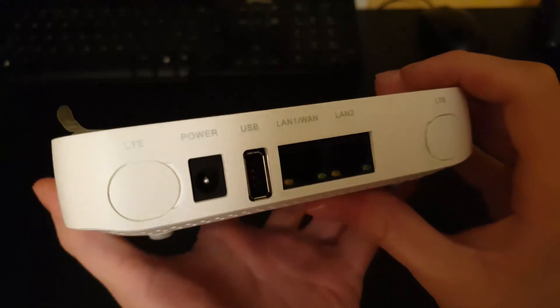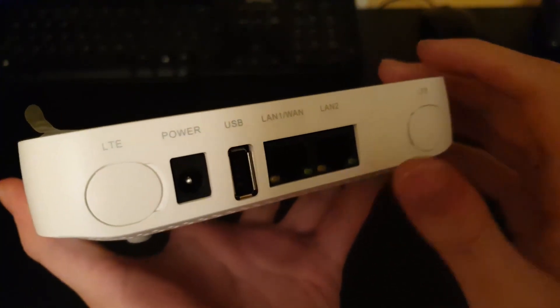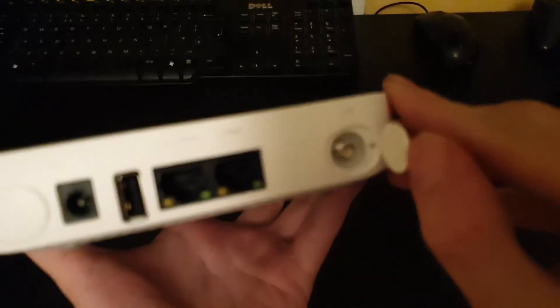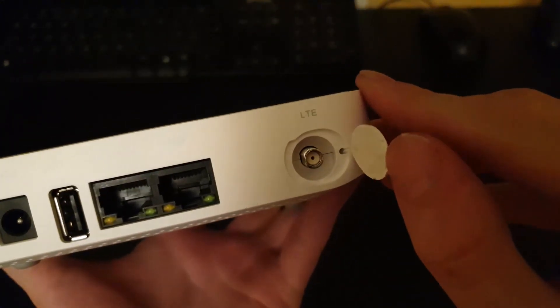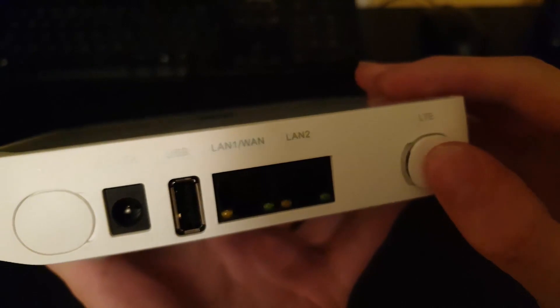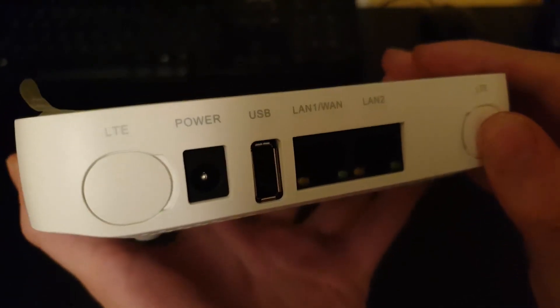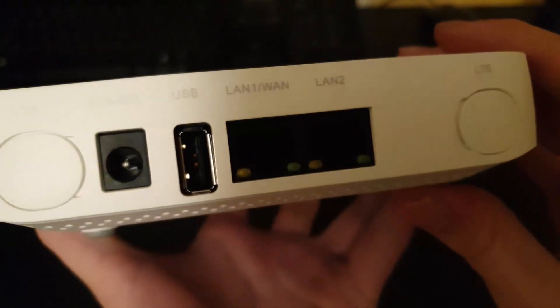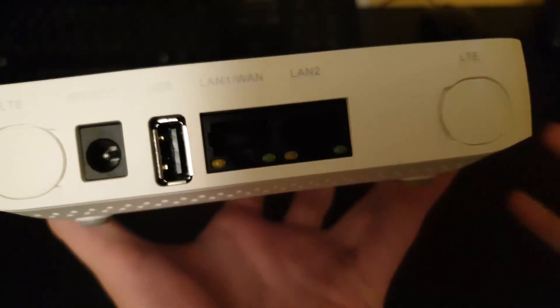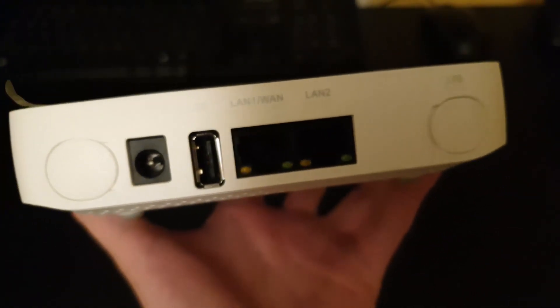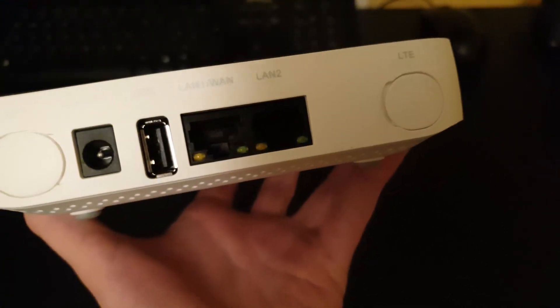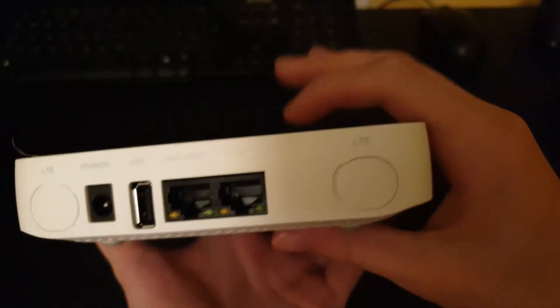Carry on around, we have the two external LTE antenna connectors, the power pass-through USB for USB printers or mass storage devices and two LAN connectors.